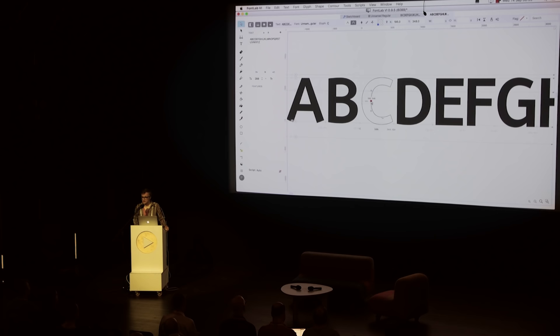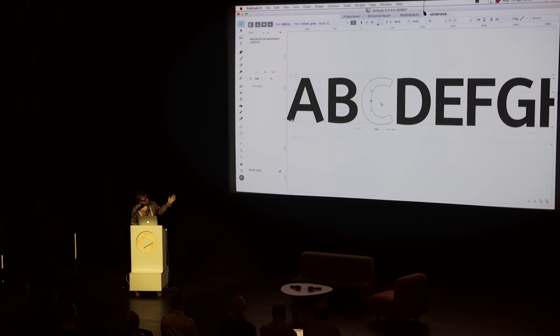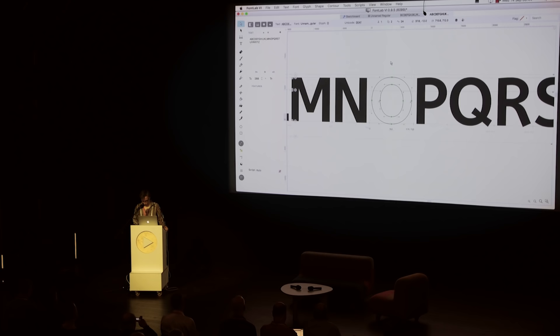Of course you can start your type design project in a traditional way, with a blank glyph font map or font window and a certain encoding, and start drawing right in FontLab 6. But you can also bring in artwork that you've drawn elsewhere. After doing this, these are PostScript outlines.